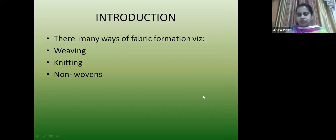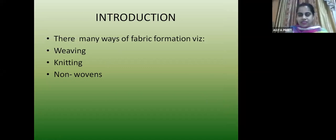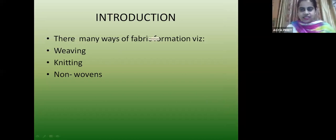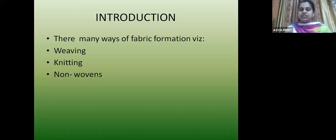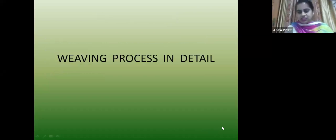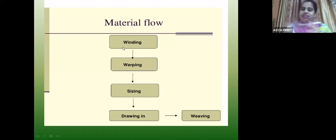In the weaving process, I told you that for weaving and knitting we can't make fabric directly from the fiber. But for non-wovens, we can make fabric directly. So today I would be discussing mostly the weaving part. In weaving, we first convert fiber into yarn using the process of spinning.